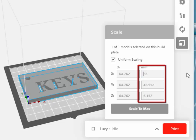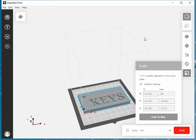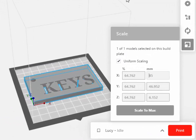And notice that it changes the X, Y, and Z values because the Uniform Scaling option is still on. You can also adjust the Y and Z values separately.